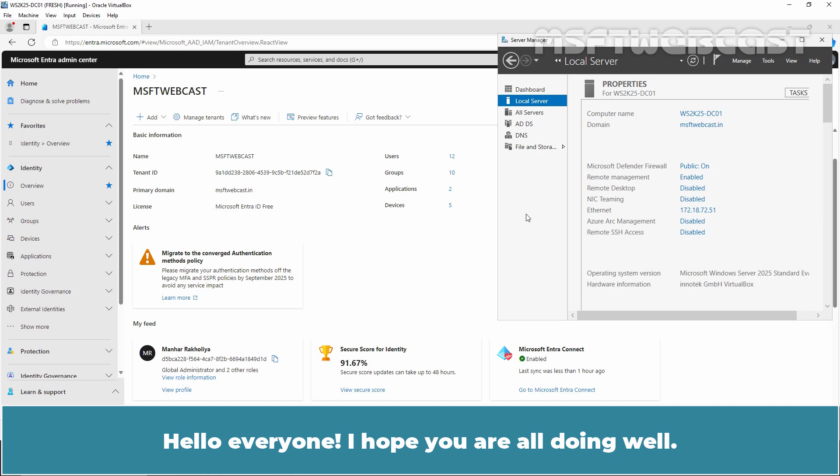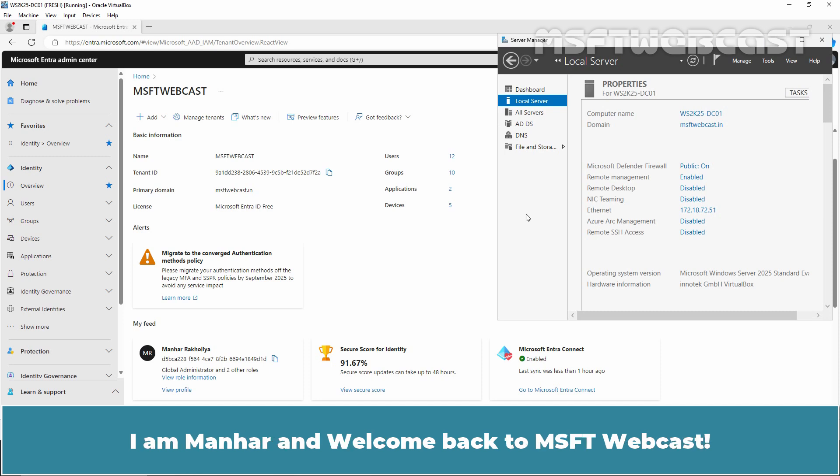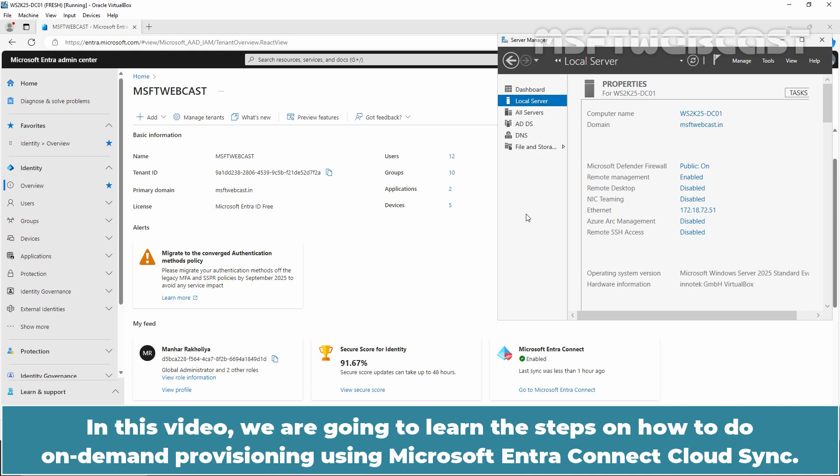Hello everyone! I hope you are all doing well. I'm Manhur and welcome back to MSFT Webcast. In this video, we are going to learn the steps on how to do on-demand provisioning using Microsoft Entra Connect Cloud Sync.